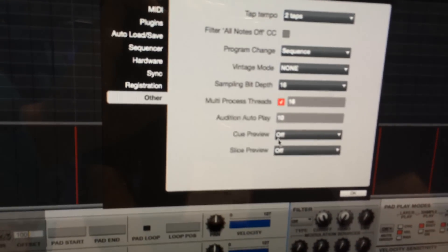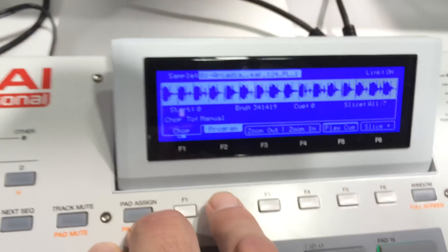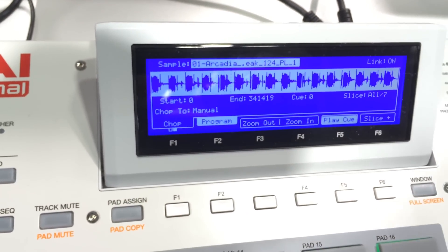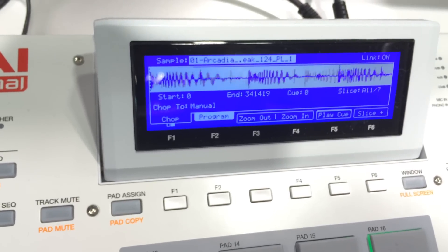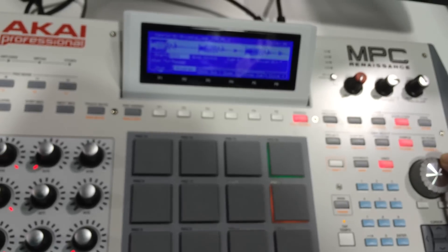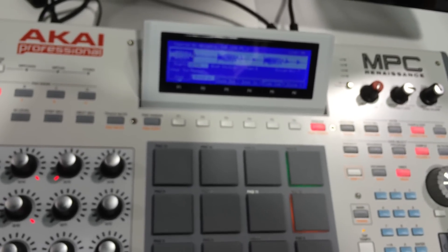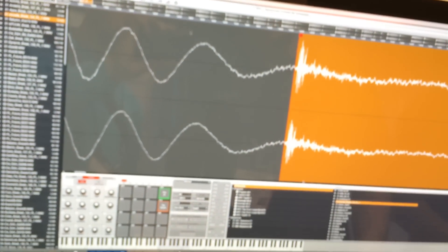Now with the manual chopping, is there some sort of scrub feature? There is — you have to enable it first. Go to Preferences, make sure it's enabled, go into Other, and you'll see cue preview and slice preview. When you go into sample edit, you can actually listen to it beforehand. You can set it to be before or after. You can find the click just by scrubbing — there's the click, a bit tighter, there's the click — so you can find it really easily. You can set it to go before or after, which is really convenient.